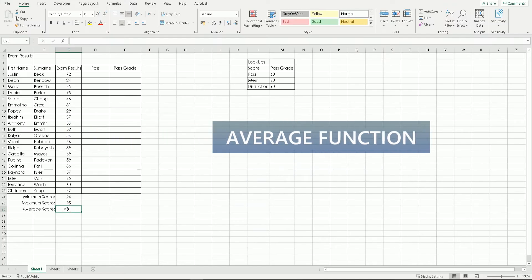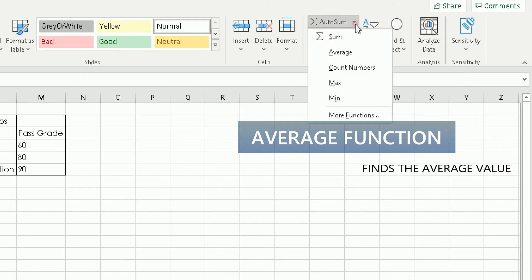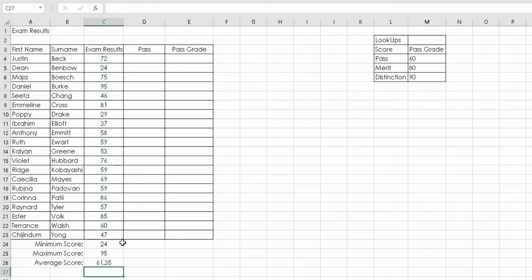For the average, click the average cell, go to the ribbon, ensure Home is selected, find AutoSum, click the down arrow, and choose Average. Excel may again include minimum and maximum values in the range. Go to the bottom-right corner of the selected range until the cursor shows black diagonal arrows, hold the left mouse button, scroll up to select only the correct range of score values, release the mouse, and press Enter. That's two methods for applying MIN, MAX, and AVERAGE functions.